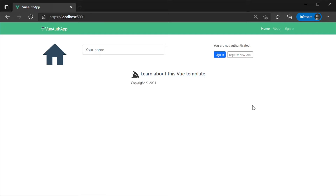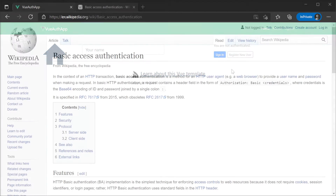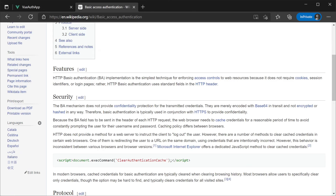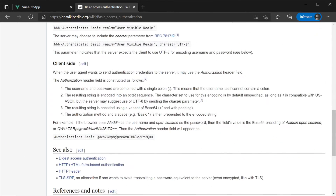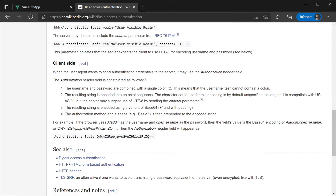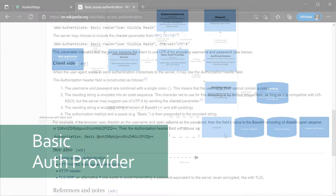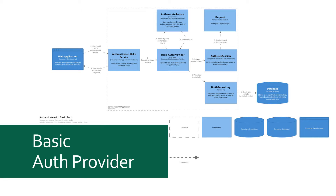Starting from the top, our first stateless auth provider is the basic auth provider. This supports the basic auth form of authentication, which has had its specification around for more than 20 years. Every request made needs to have the authorization request header populated with the word "basic" followed by a Base64 encoded string of the username and password. Let's have a look at the flow of the process when a user makes a request to an authenticated service using basic auth.